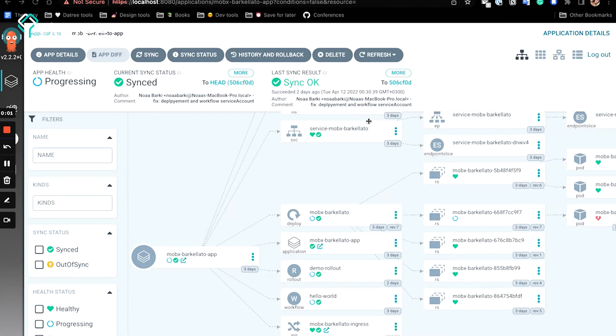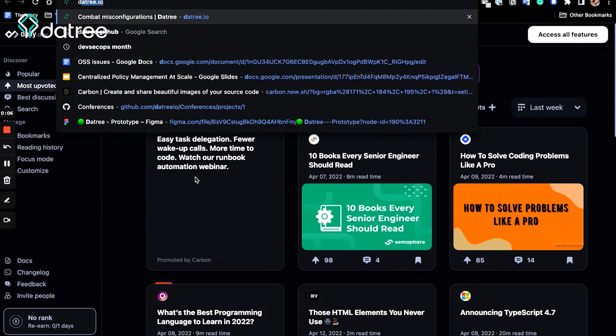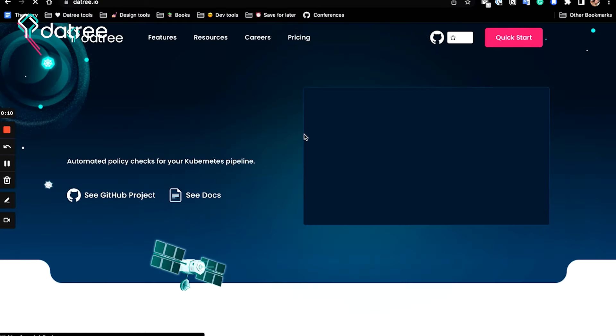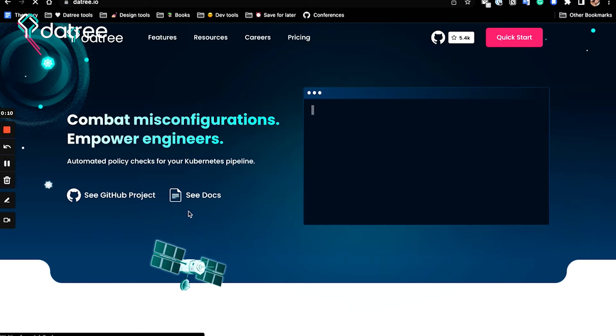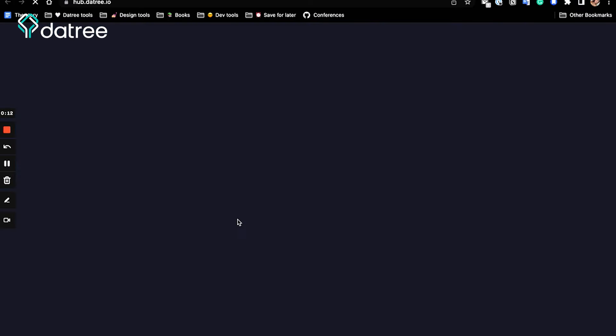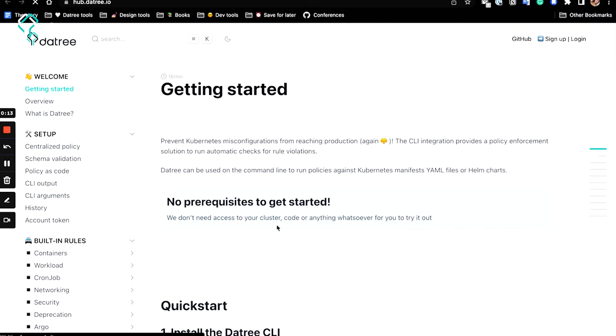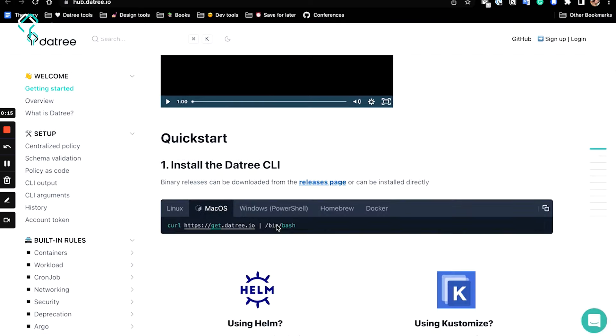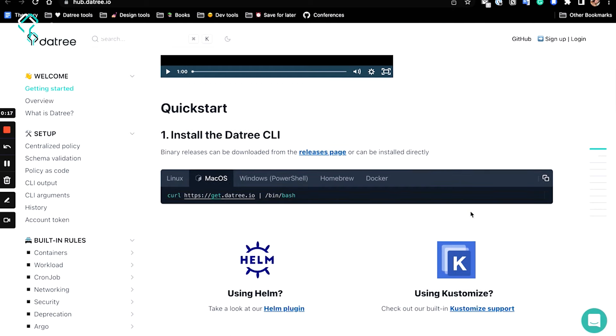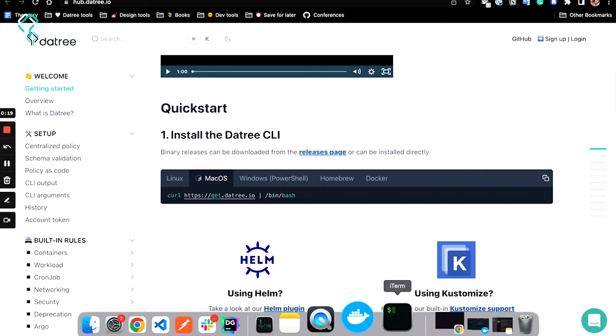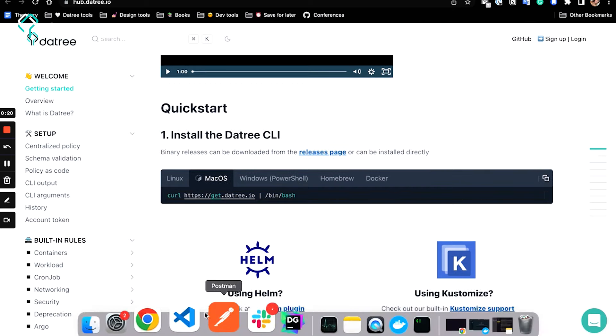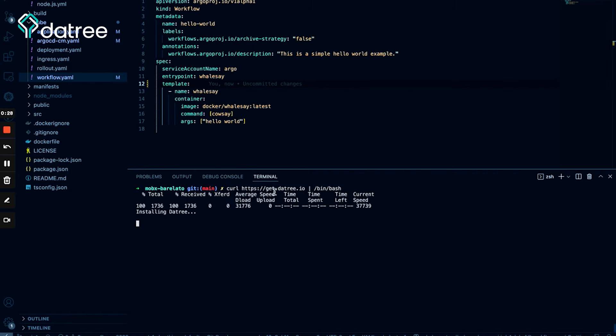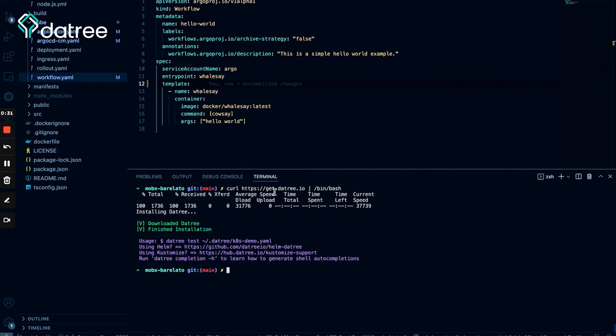So to install Datree, we need to go to Datree's official website. Let's go to the docs. And I'm using Mac, so I will just copy this command here. Paste it here. This is actually the ice cream shop, my previous Barkellato ice cream shop repository. And great.